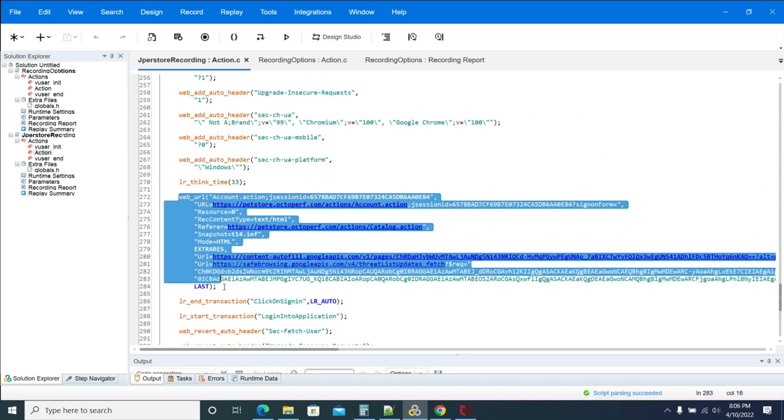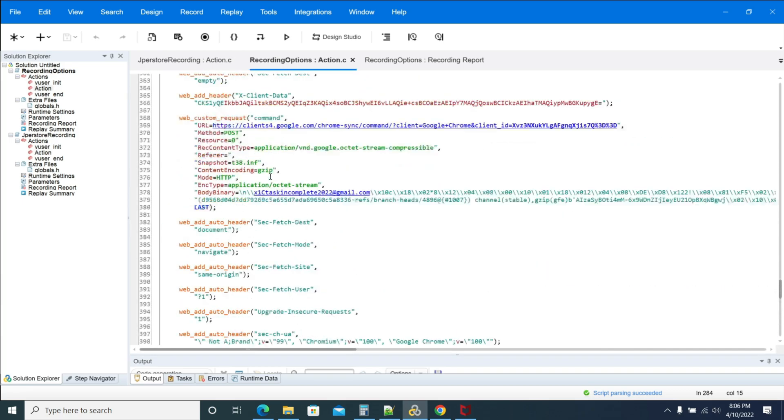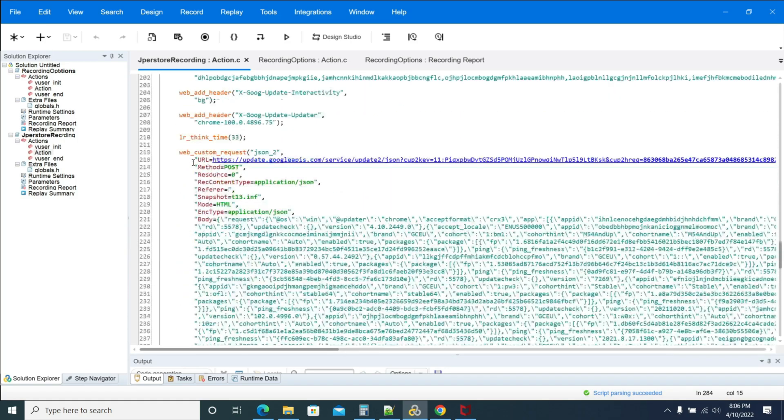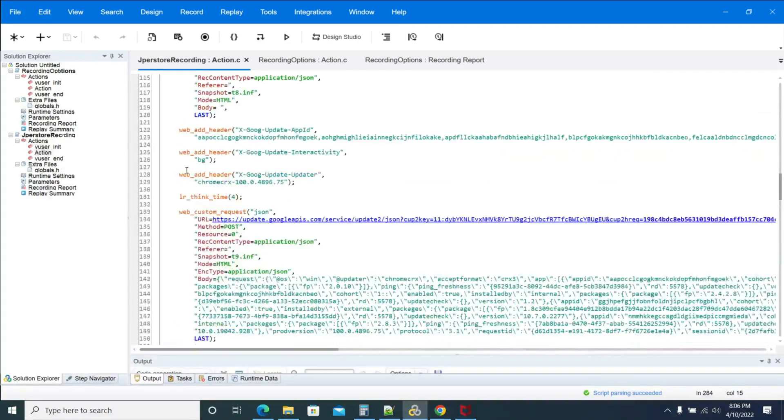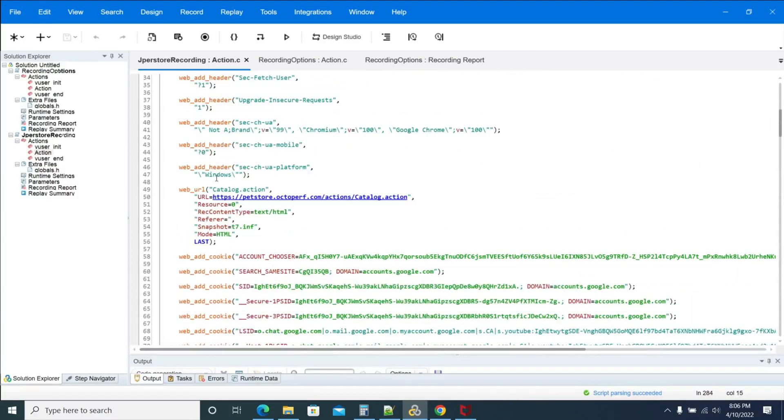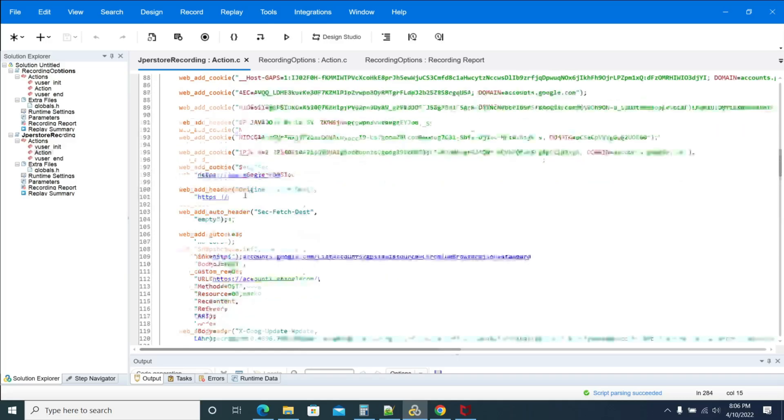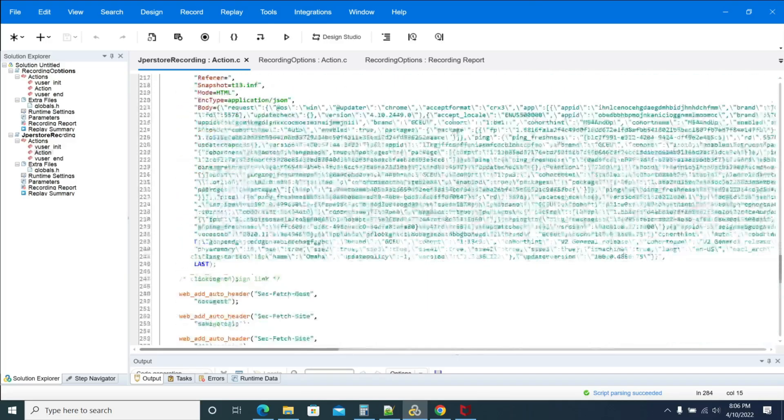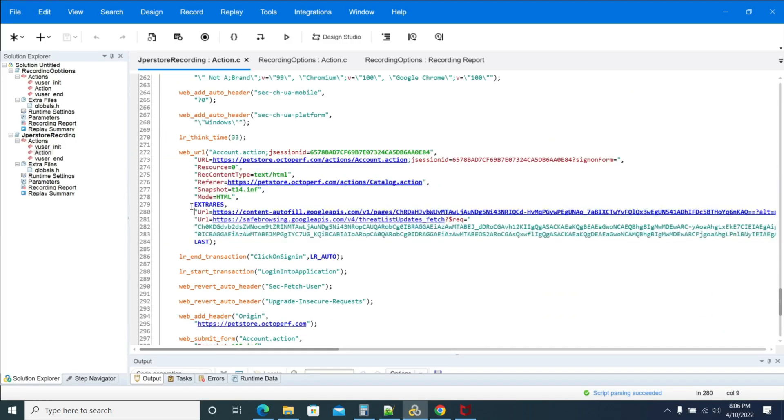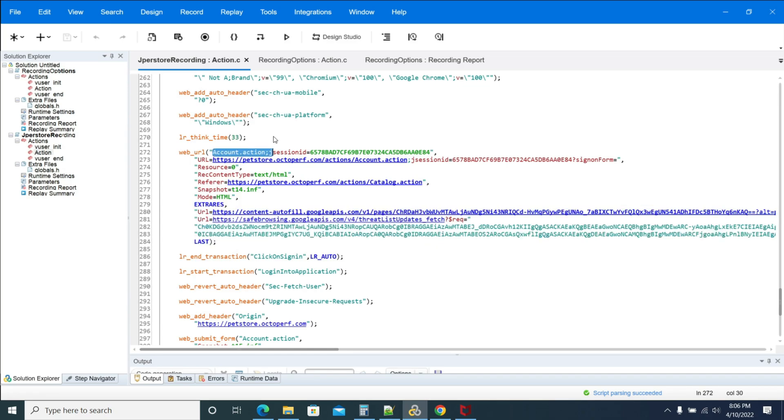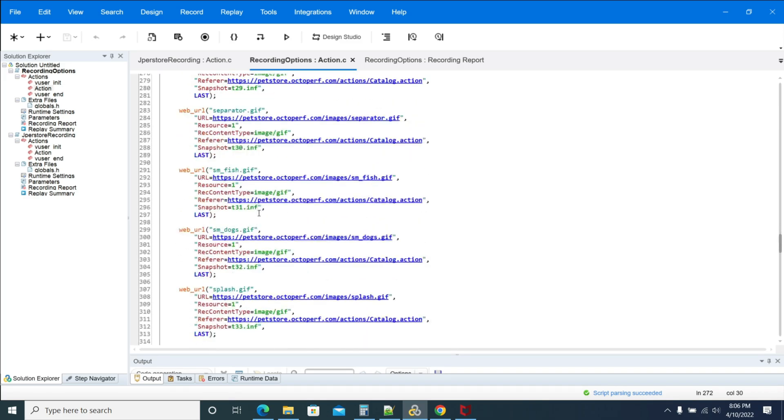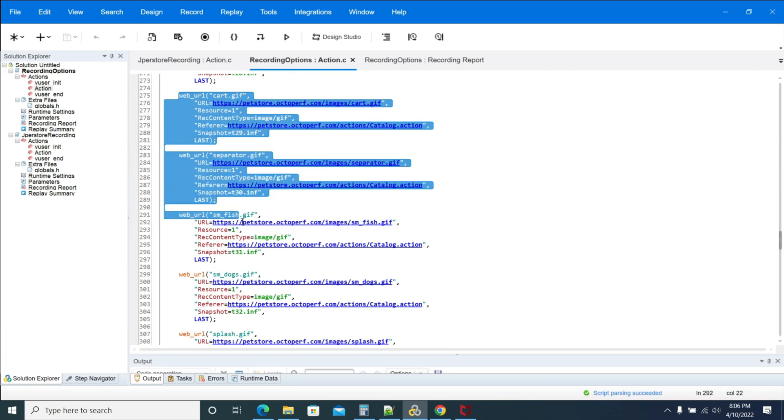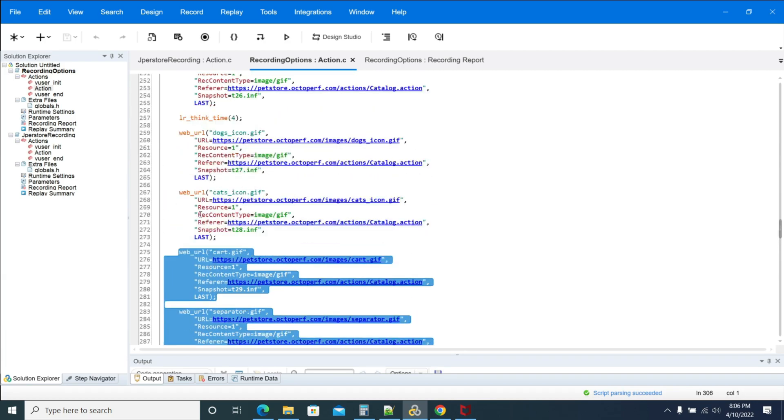Each and every URL has come as a web_url, but here it will come under the extras. In HTML mode it comes as extras. Let me open that. If you see the extras link for the home page, we have extras. But if you see web_action, each and every image came as a web_url, but those files are not captured in HTML mode.